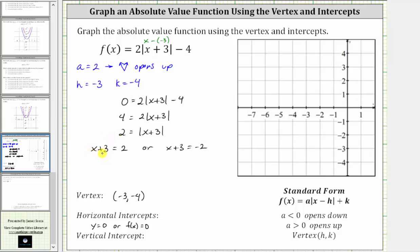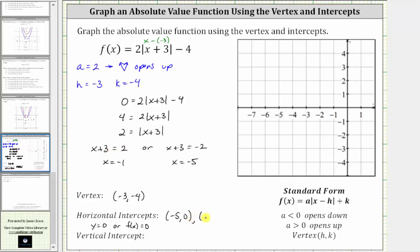We solve for x by subtracting three on both sides. For the first equation, two minus three equals negative one, giving us x equals negative one. Subtracting three on both sides of the second equation, negative two minus three is negative five. So we have two horizontal or x-intercepts as ordered pairs: negative five comma zero and negative one comma zero.